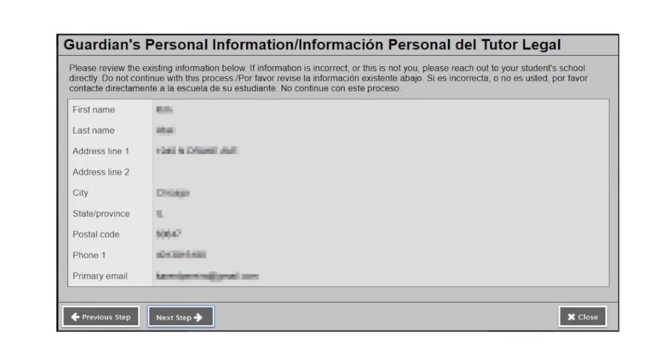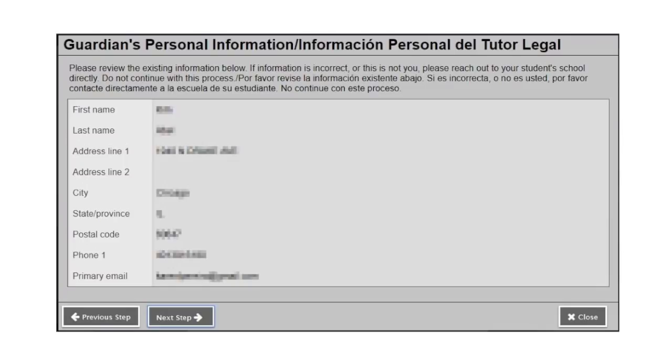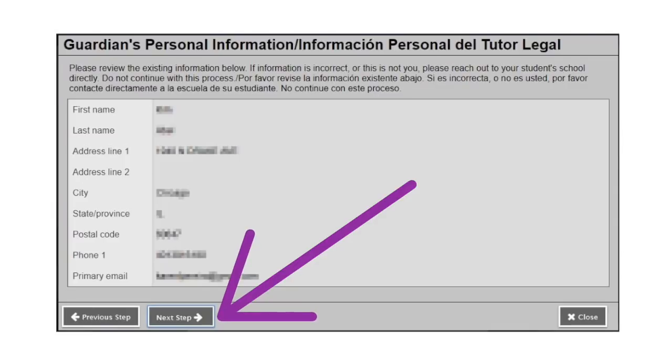Aspen will then present you with a visual of your contact information. This page will be read only. You will not be able to edit it. If you see information on this page that is incorrect, stop this process and reach out to your student's school. If the information is correct, go ahead and click next step.